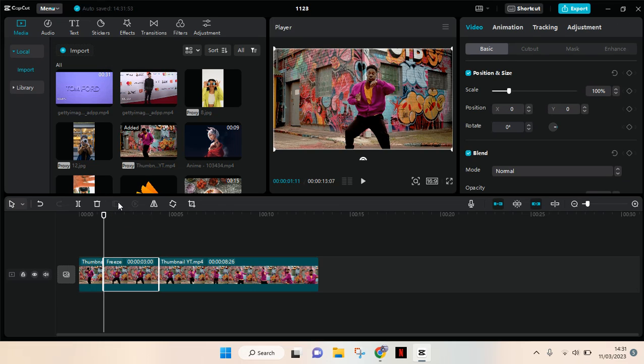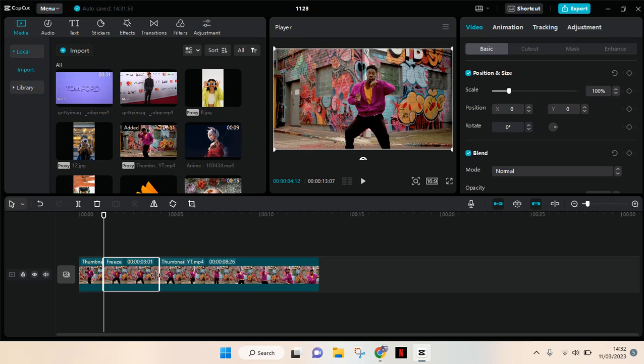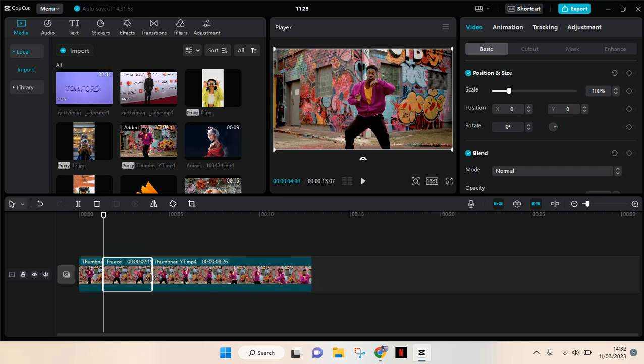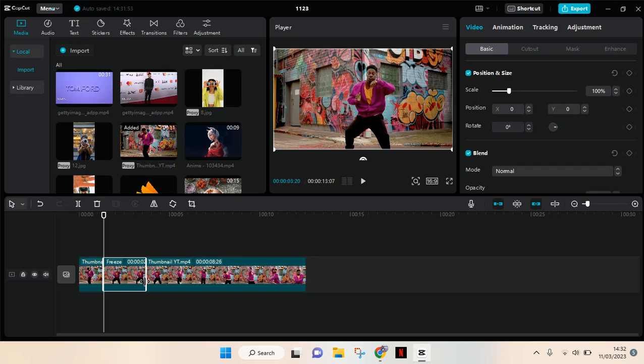This is the freeze frame. You can adjust how long the freeze frame appears in the video. I'm going to go with two seconds. After that, you can adjust the scale of the video.